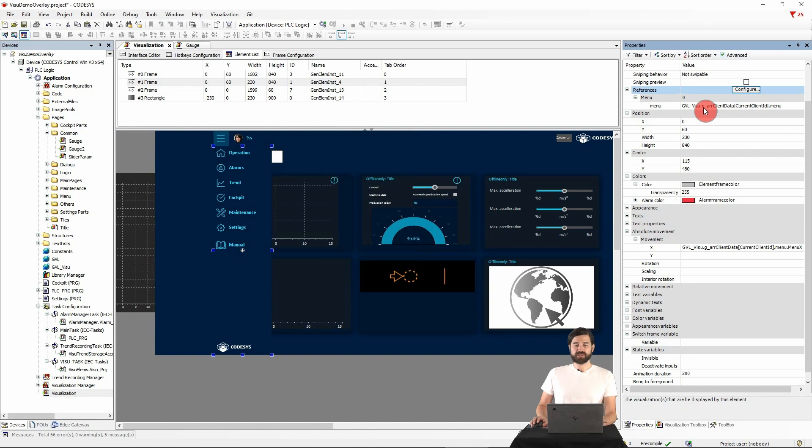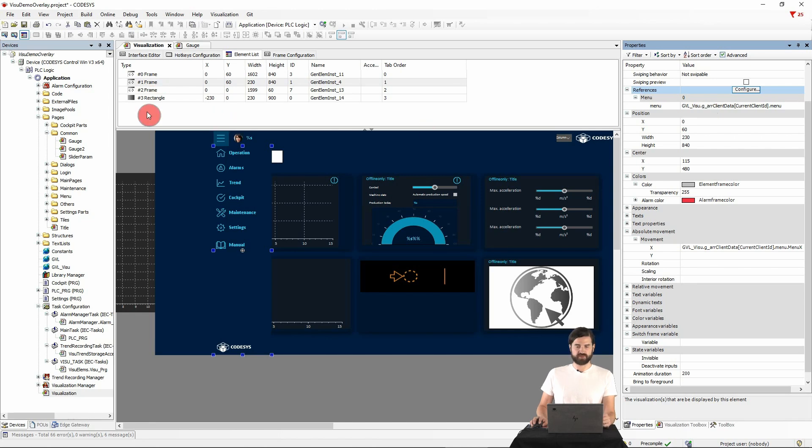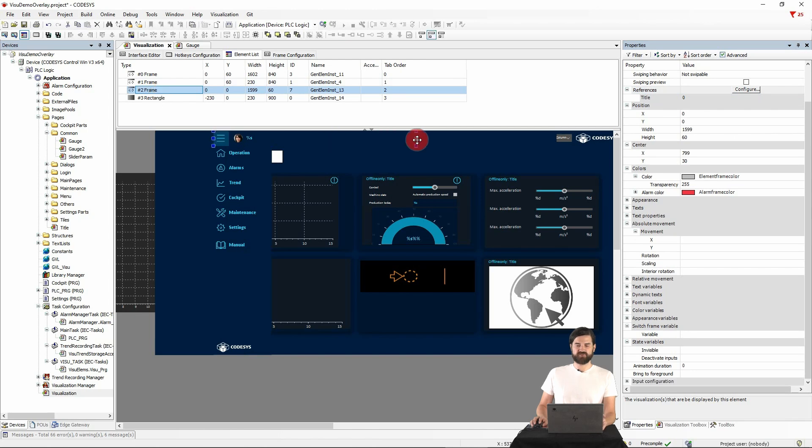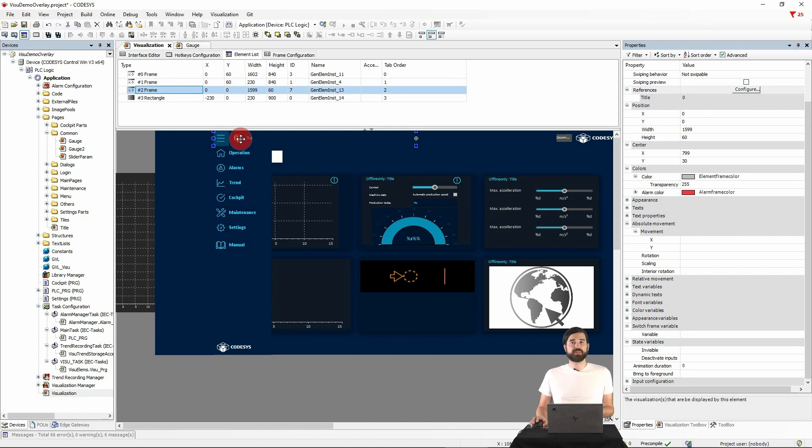To structure the visualization even more, we can use additional frames. For example, to display another footer or like here a title bar, in which visualization is also referenced again. So up to this point, we have seen how frames can be used to structure the visualization.